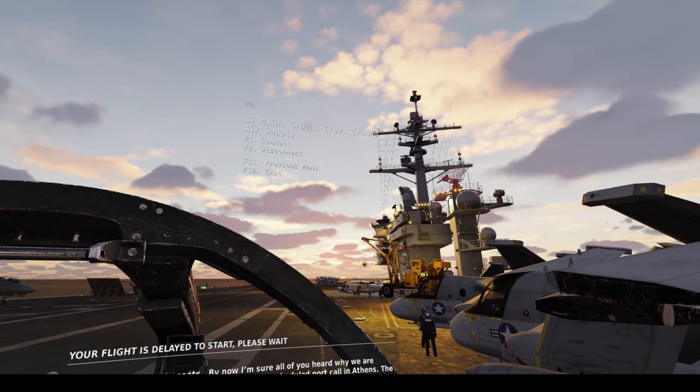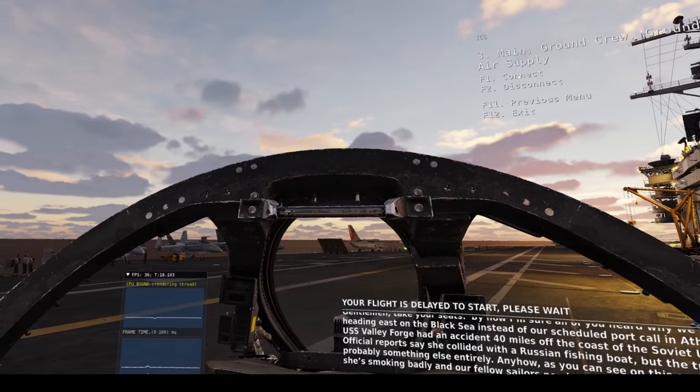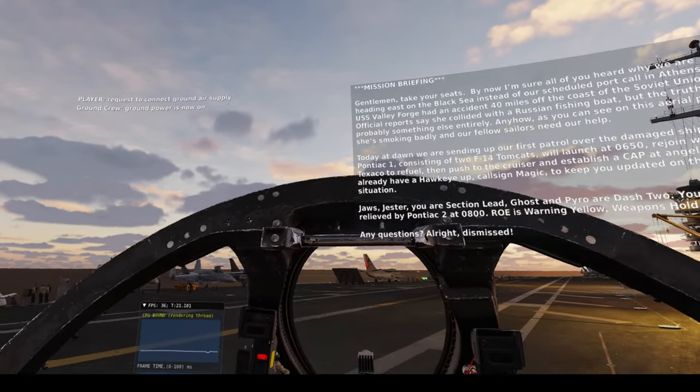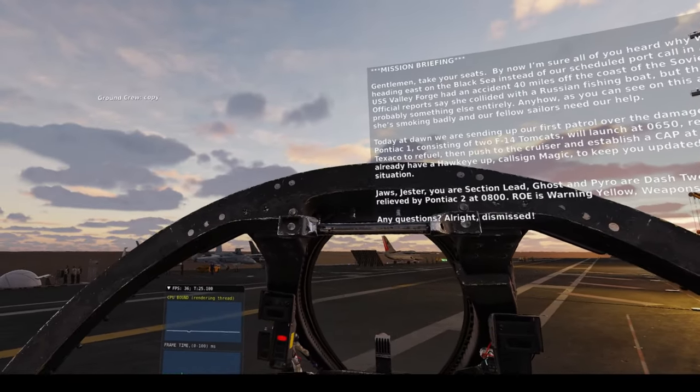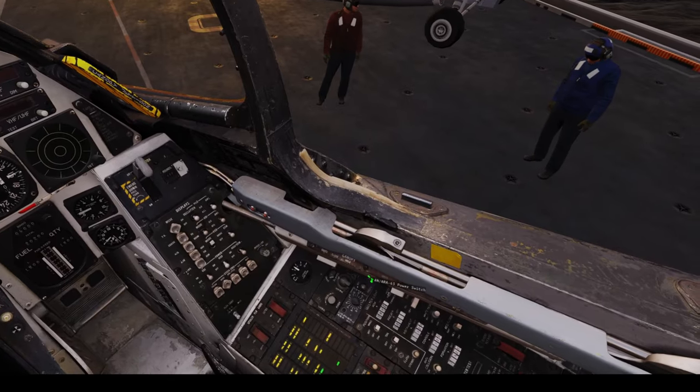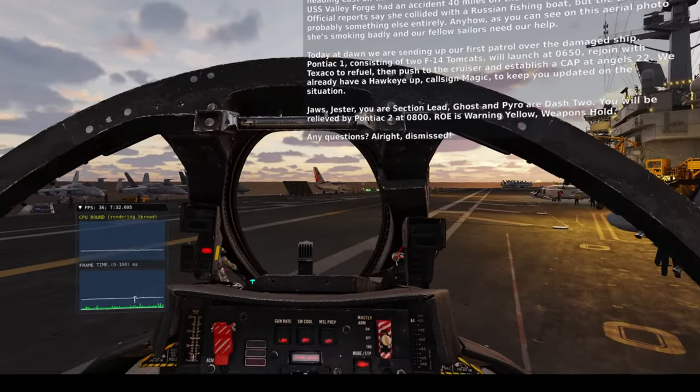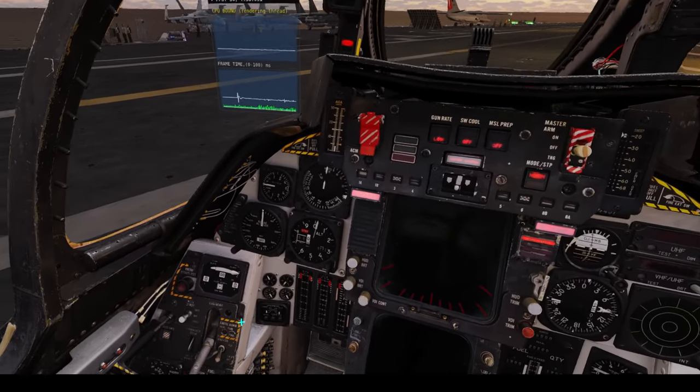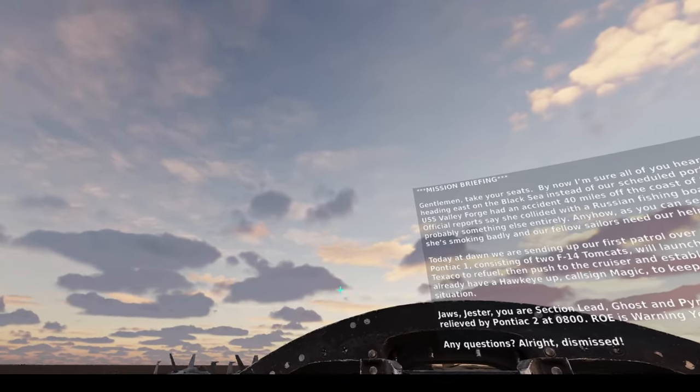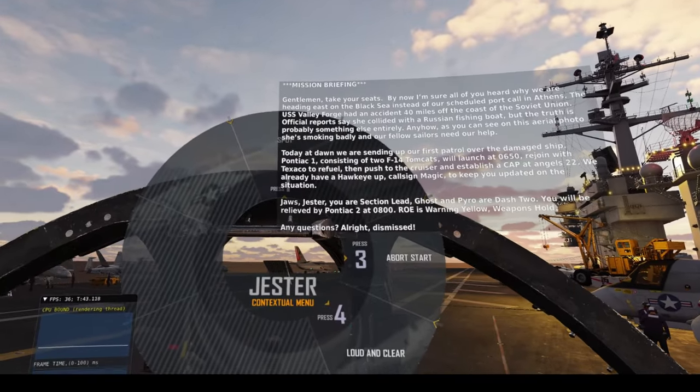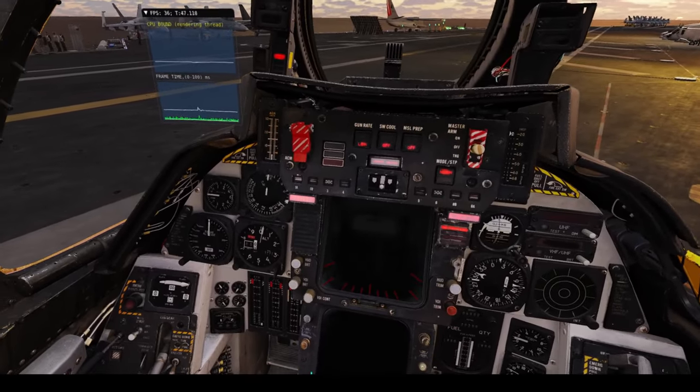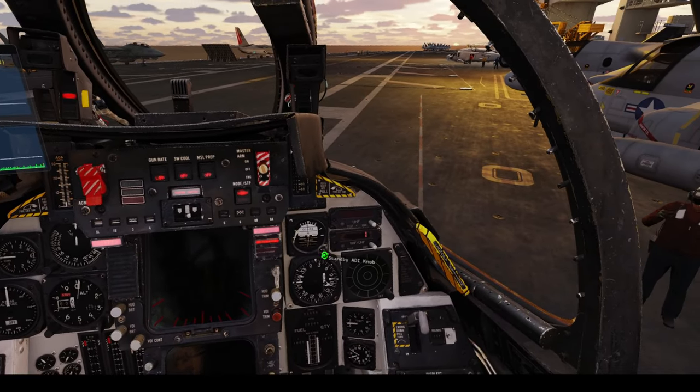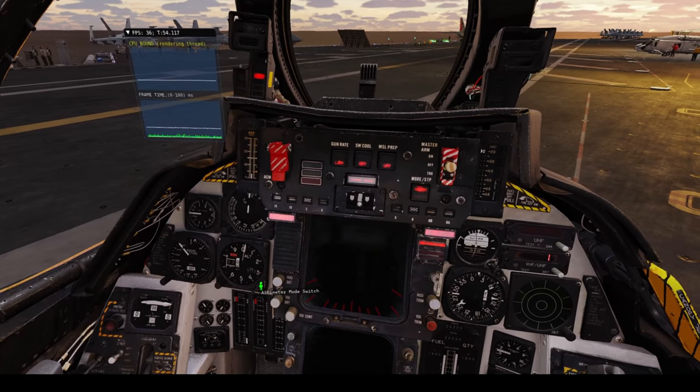The USS Valley Forge had an accident 40 miles off the coast of the Soviet Union. Official reports say that she collided with a Russian fishing boat, but the truth is probably something else entirely. Anyhow, as you can see on this aerial photo, she's smoking badly and our fellow sailors need our help. Today at dawn, we are sending up our first patrol over the damaged ship. Pontiac 1, consisting of two F-14 Tomcats, launch at 0650, rejoin with Texaco to refuel, then push to the cruiser and establish a cap at Angels 2-2. We already have Hawkeye up, callsign Magic to keep you updated on the situation. Jaws, Jester, your section lead. Ghosts and Pyro are dash two.